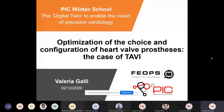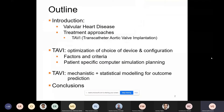First, a brief introduction on the clinical problem, then I will dive into TAVI and optimization of the device, and patient-specific computer simulation to pave the way for the last and most important topic, which is my own work on mechanistic and statistical modeling for outcome prediction in TAVI.